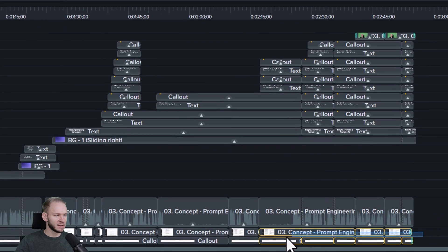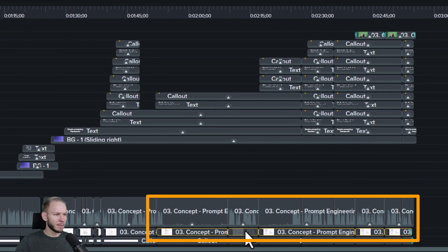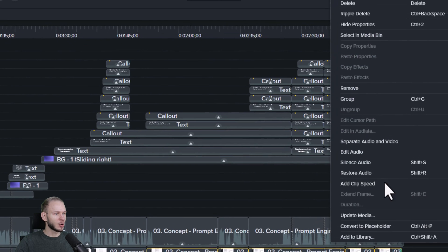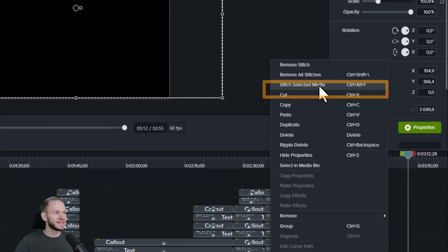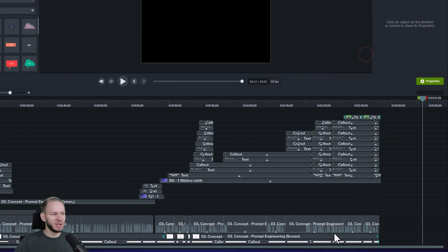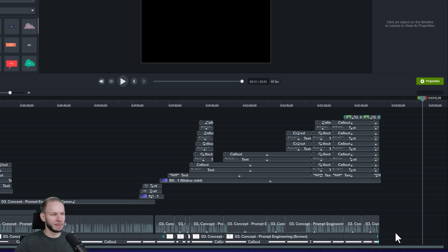If you make a bunch of edits and end up with separated clips, you can right-click, select, stitch selected media to make one whole clip of them again. Let me explain something about this.